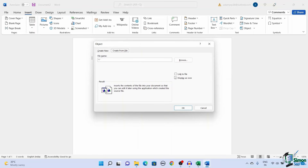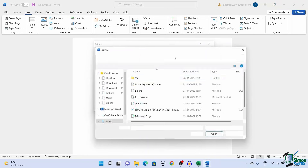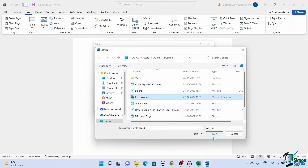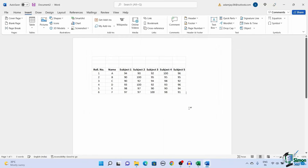Click on Create from File. Check the Link to File checkbox to automatically update the data in the Word file — that is, if any changes are made to the original Excel file, the same changes will get reflected in the Word document. Next, choose the Excel document to be converted and click OK. This inserts and links the Excel file into the Word document.